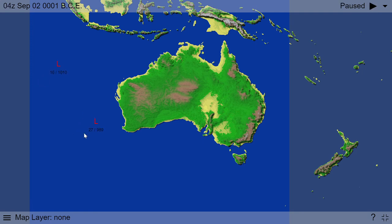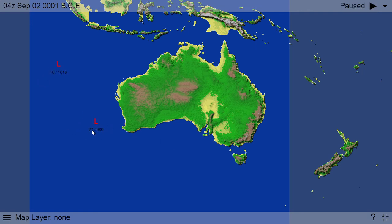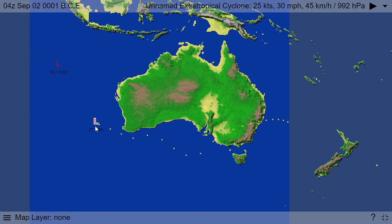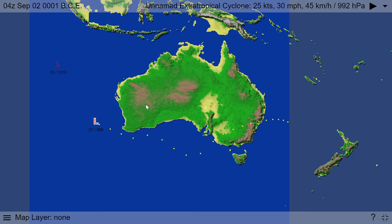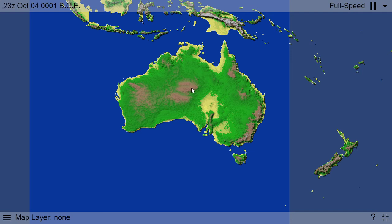When a storm forms, you can see the wind in knots. So this is an unnamed extra-tropical cyclone — 25 knots and 989 pressure. Now this is really important because if you don't really understand how categories work, then just use the intensity indicator. You can turn it on or off by clicking the W key.